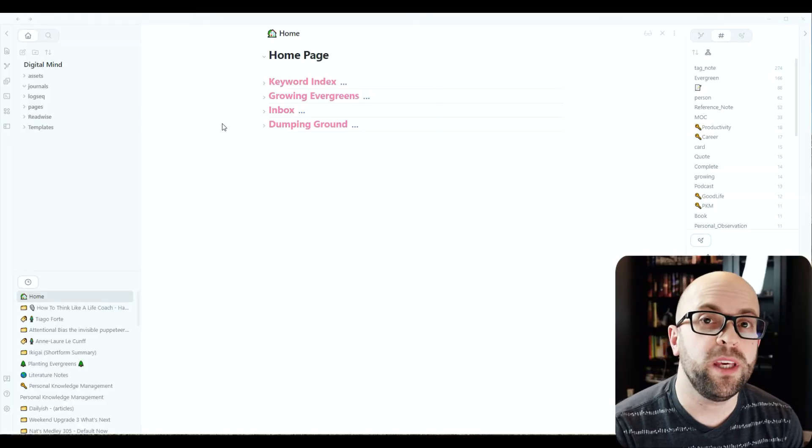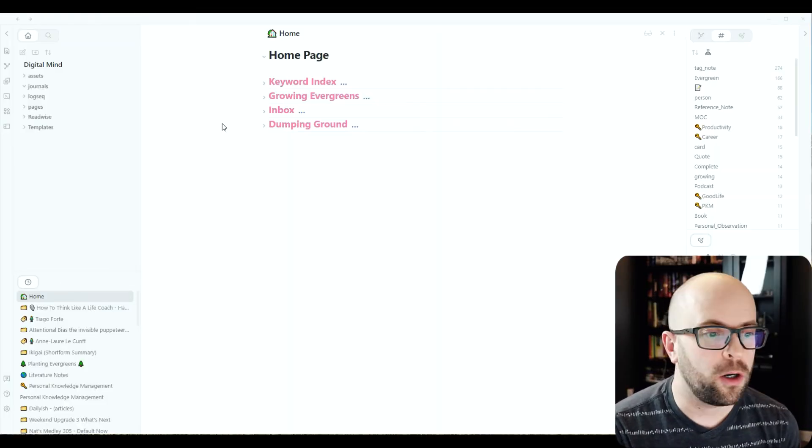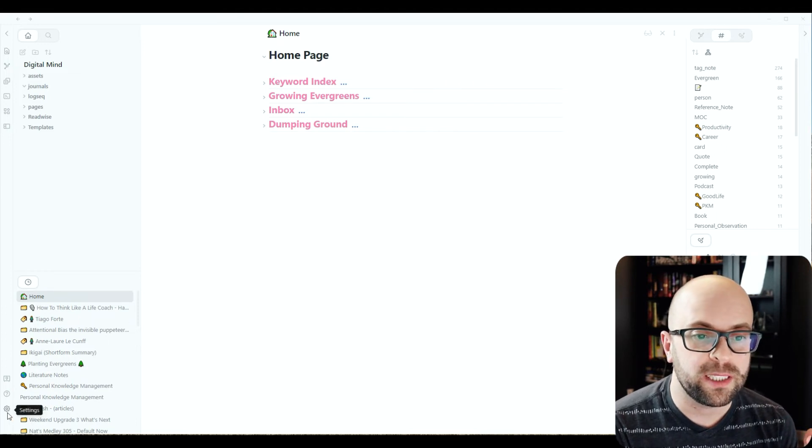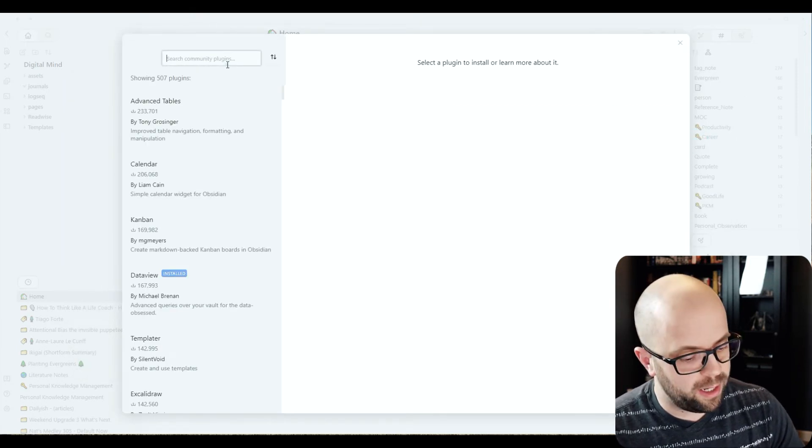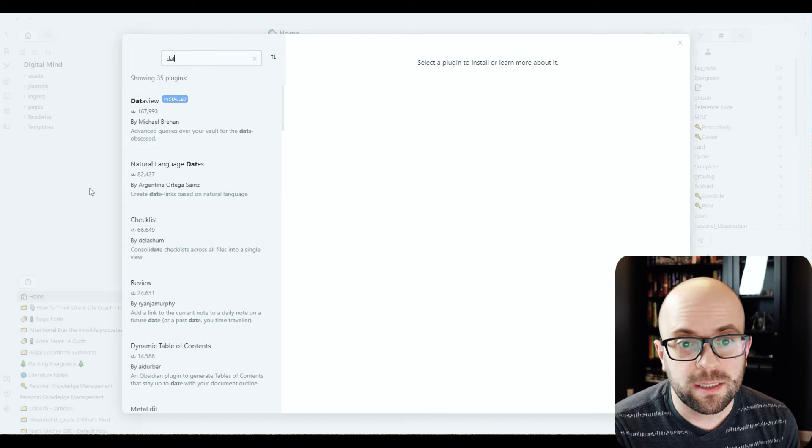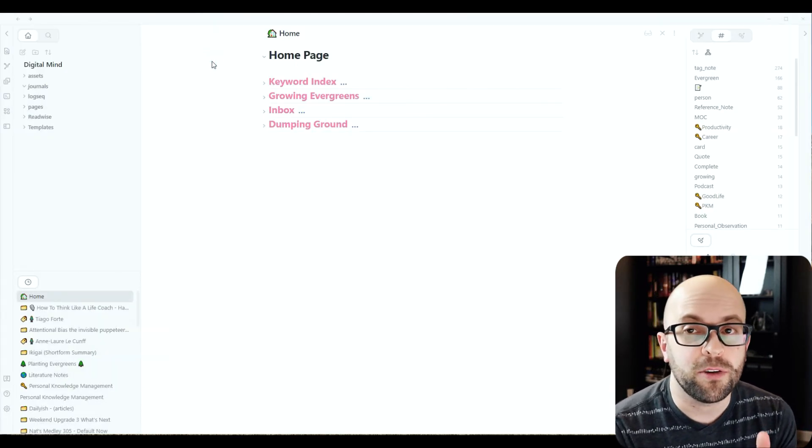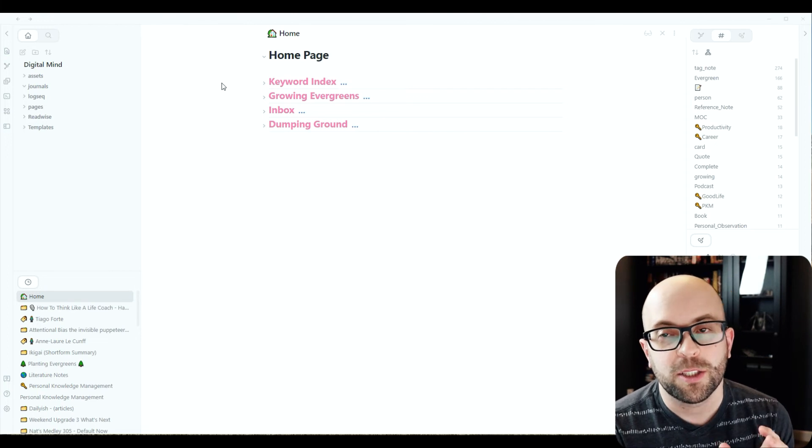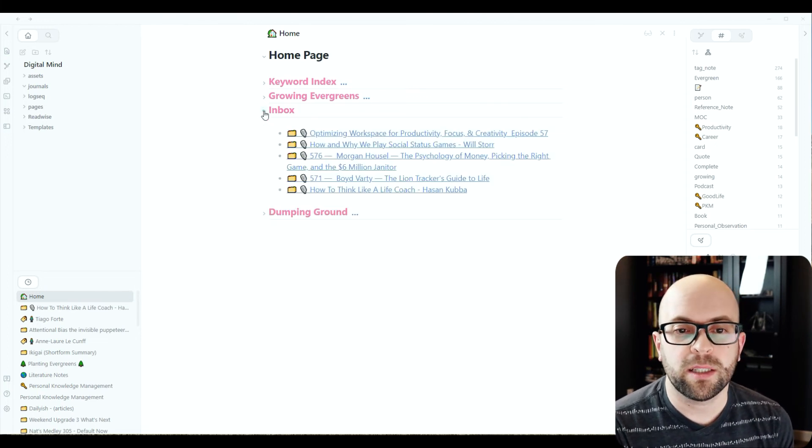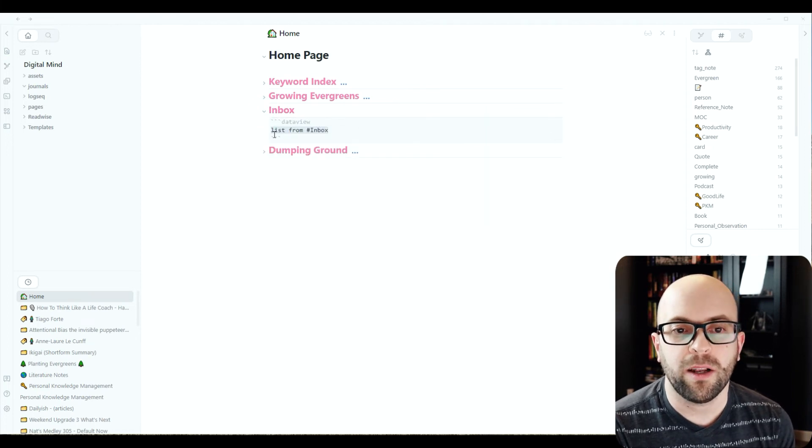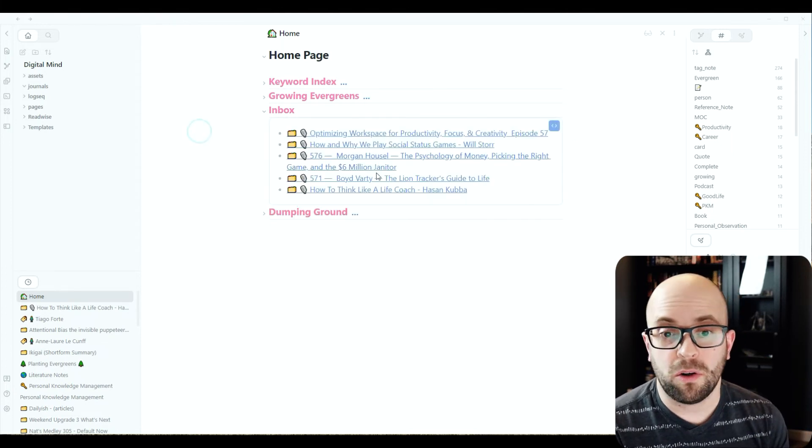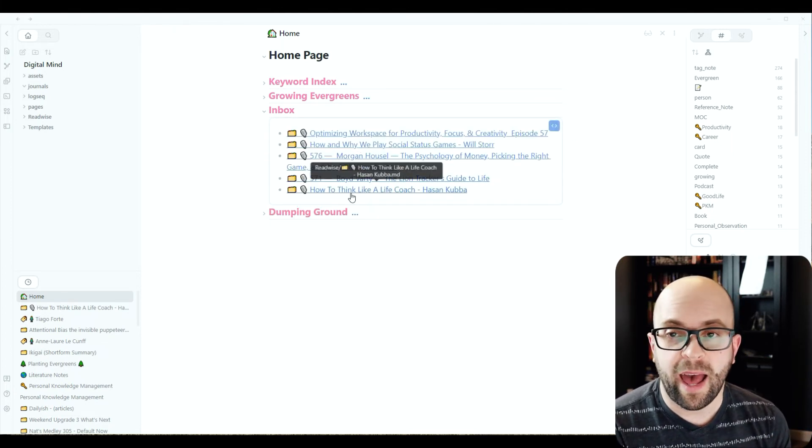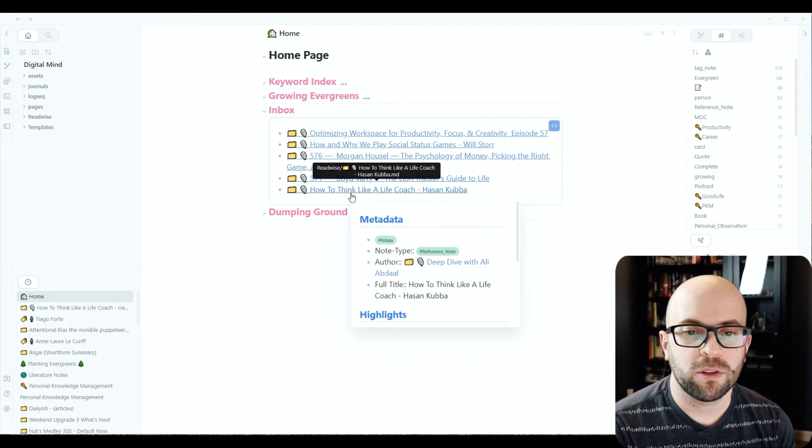So in order to do the querying in Obsidian, I'm using a community plugin called Dataview. Now to install it, if you go down to your settings, hit community plugins and browse, you can just search for Dataview and install it. And then there's a lot of functionality that you can use with Dataview. I'm using a pretty simple query as you'll see. So on my homepage, I have this inbox set up, which is just a Dataview query that looks for a list from anything with the tag inbox. And then I just get the list of all these reference notes that have the inbox tag, which I set up in my Readwise export.